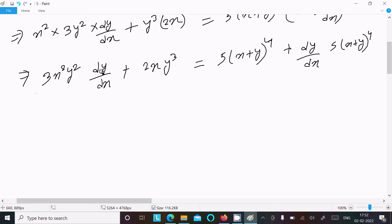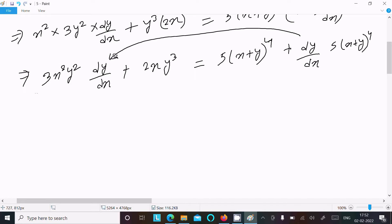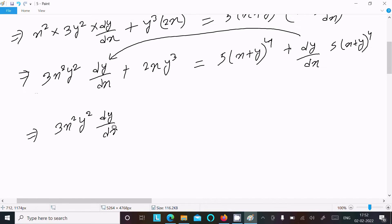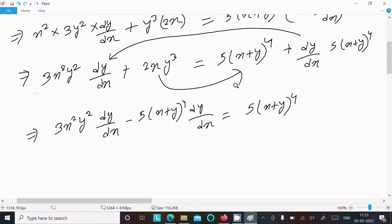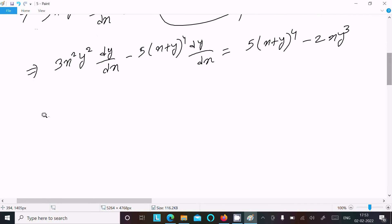Now we put all dy/dx terms on one side. Moving the dy/dx terms: 3x squared y squared dy/dx minus 5 times x plus y to the power 4 times dy/dx equals 5 times x plus y to the power 4 minus 2x y cubed.